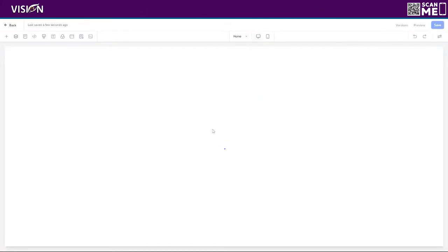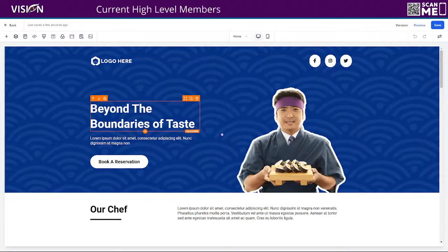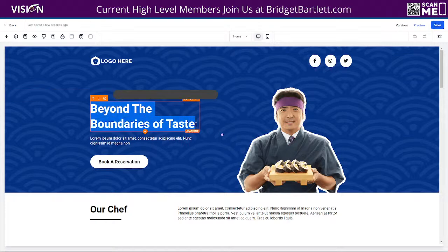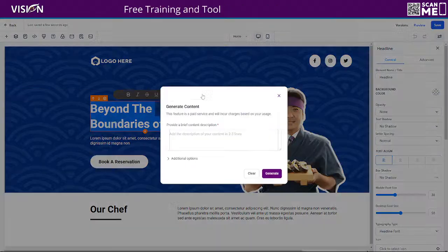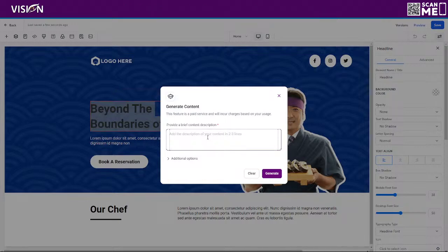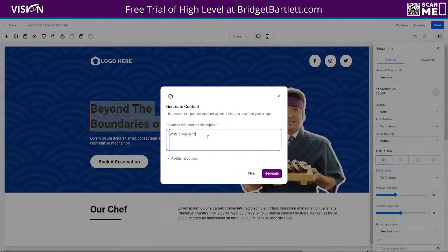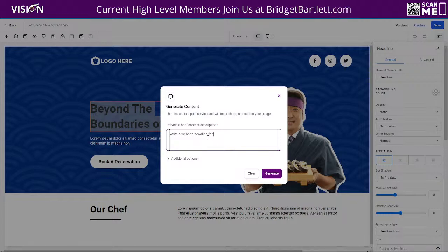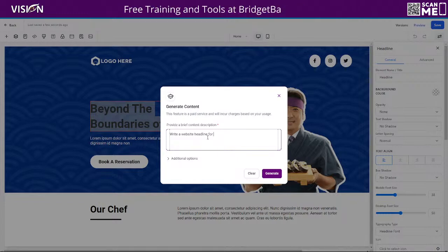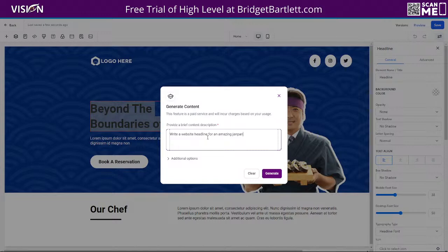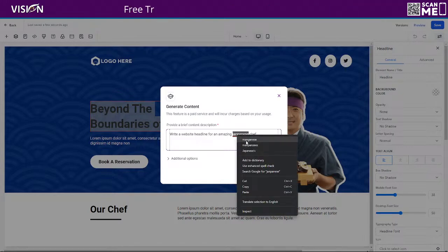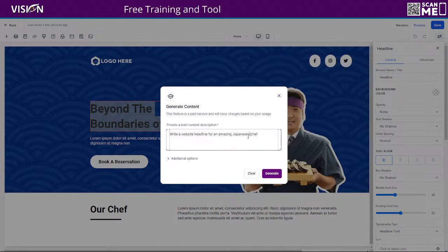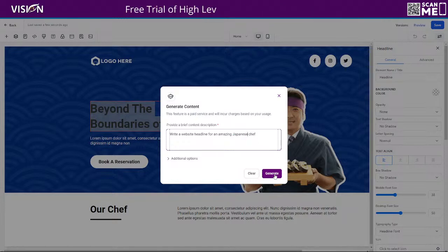And first of all, of course, with the text here, if we wanted to create a better headline than this, we could simply do create content and we could say, write a website headline for an amazing Japanese chef. Okay. So, I'm so sorry. I am a horrible speller. I especially can't spell when I'm live. Okay. Japanese chef. So I'm just going to, I can click additional options here and I can choose my writing tone.